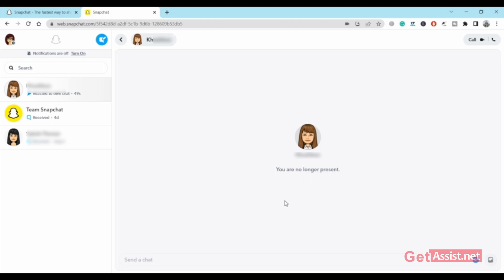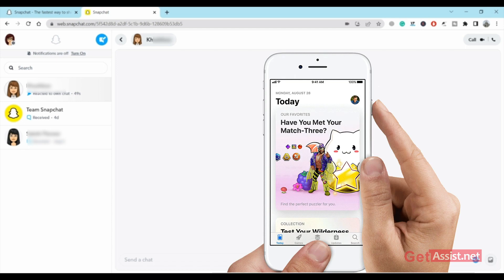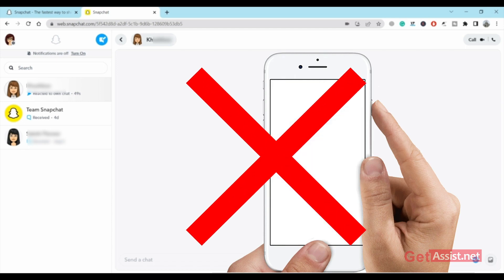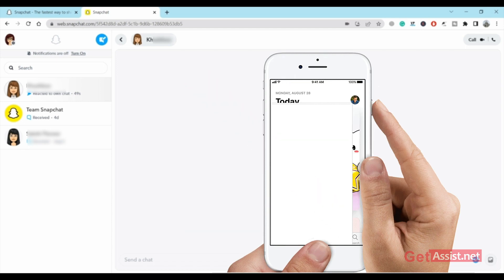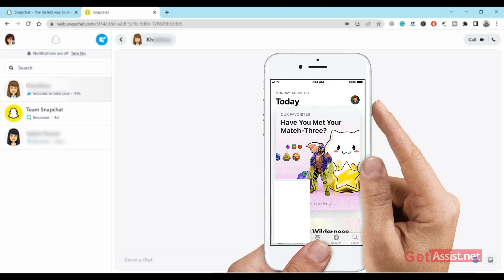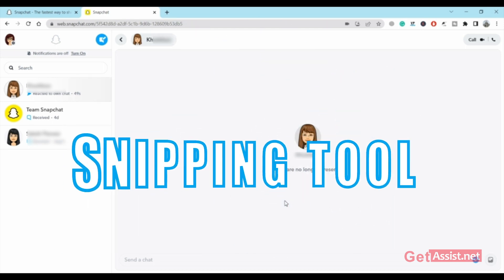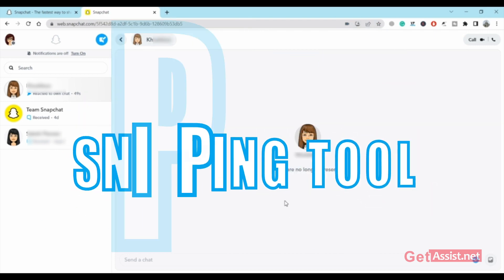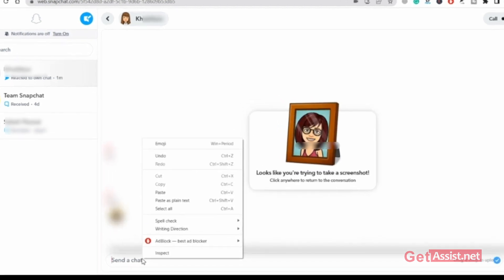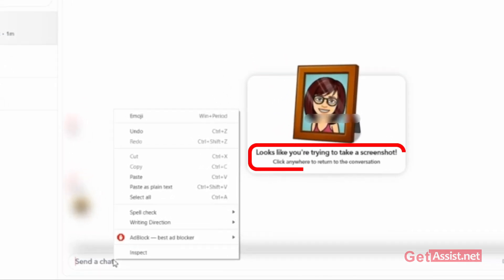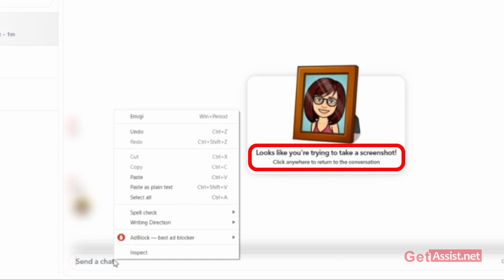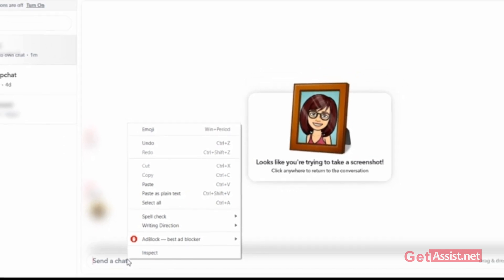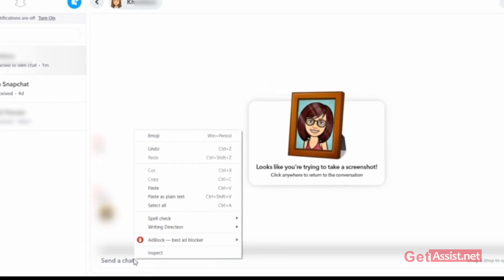This is the most important and useful feature, I guess. The web version will not allow the user to take screenshots. You cannot take screenshots on the mobile app without notifying the other person. But if you still want to take a screenshot on the web version, you can easily use any snipping tool. I'll show you how. For example, if you're here and you right-click, it says 'looks like you're trying to take a screenshot, click anywhere to return to the conversation.' So using the inbuilt features, you cannot take a screenshot of the chats on Snapchat web version.